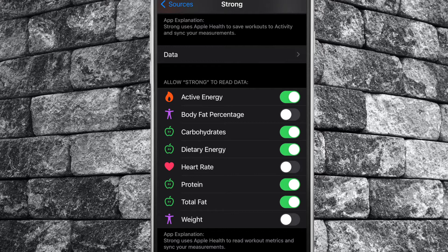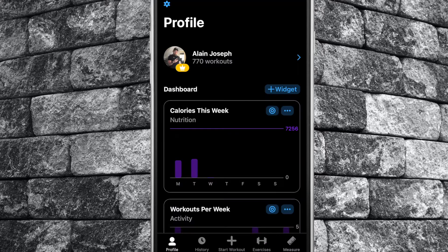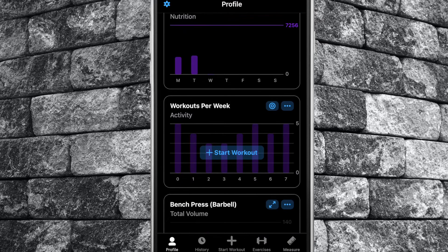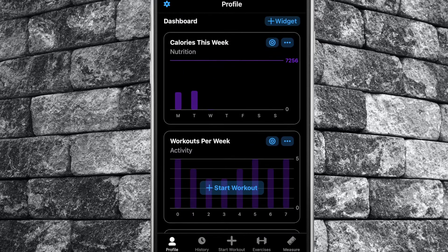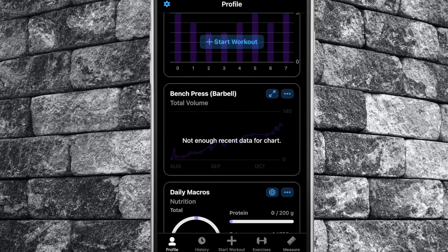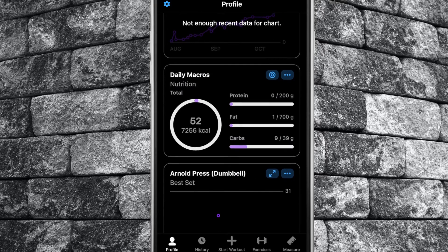Now return to your Strong app, and you should see all of your nutrition data displayed in your calories this week and daily macros widgets.